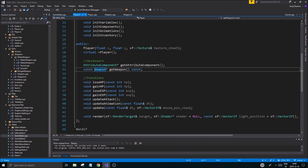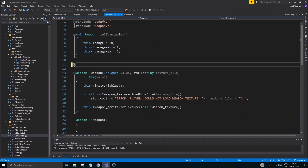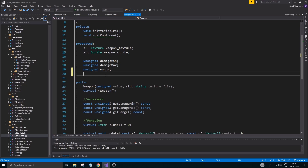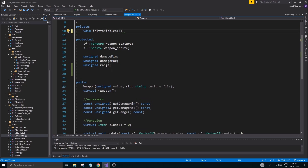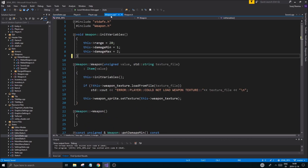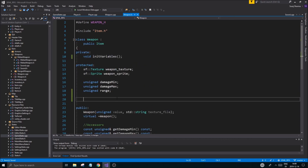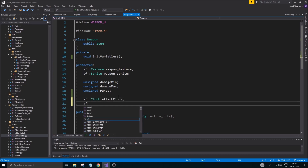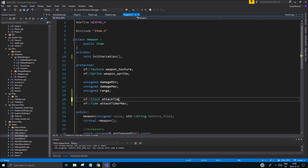First I'm going to remove the cooldown stuff - just remove that and all this related code. We're going to make sure everything is in init variables so it'll be a little cleaner. We'll declare an `sf::Clock` called `attackClock` and then an `sf::Time` called `attackTimerMax`.